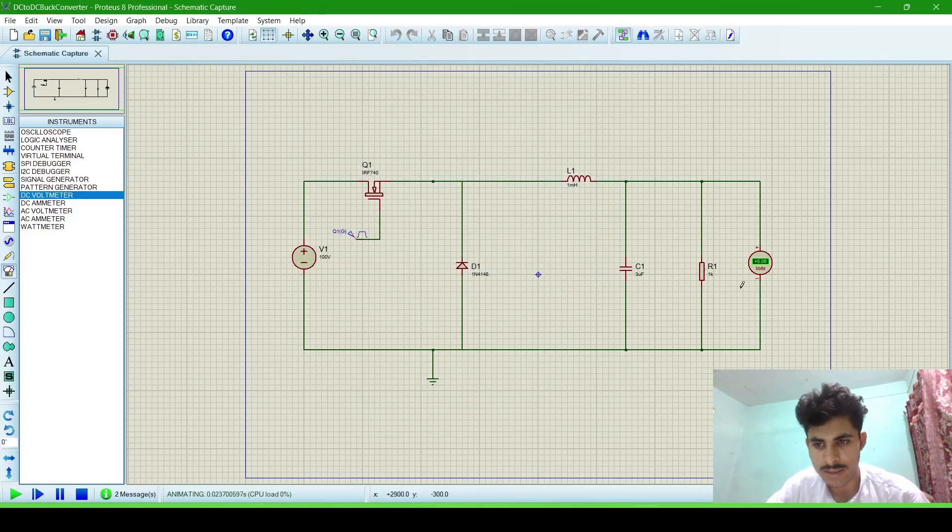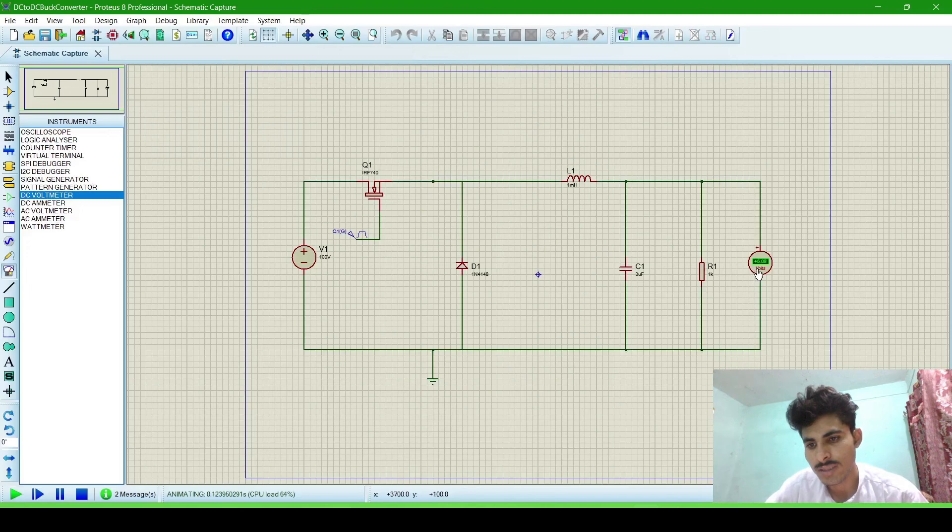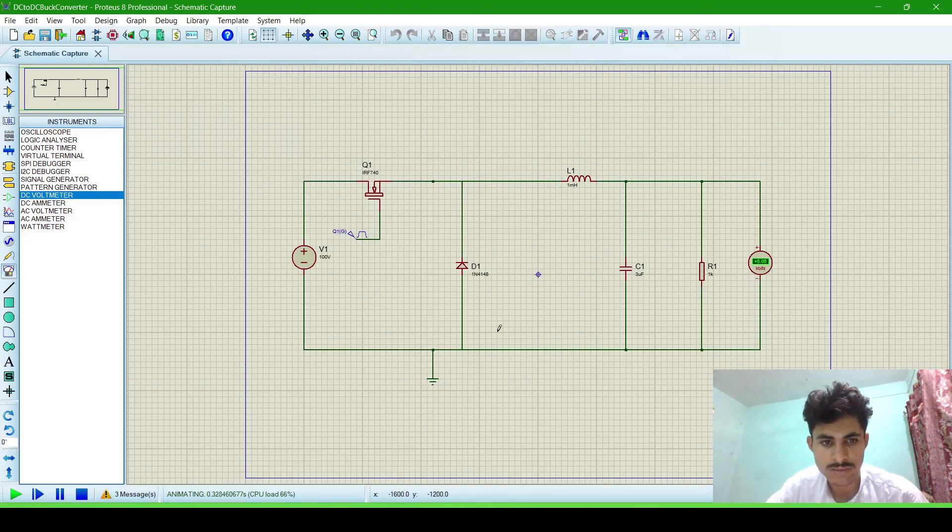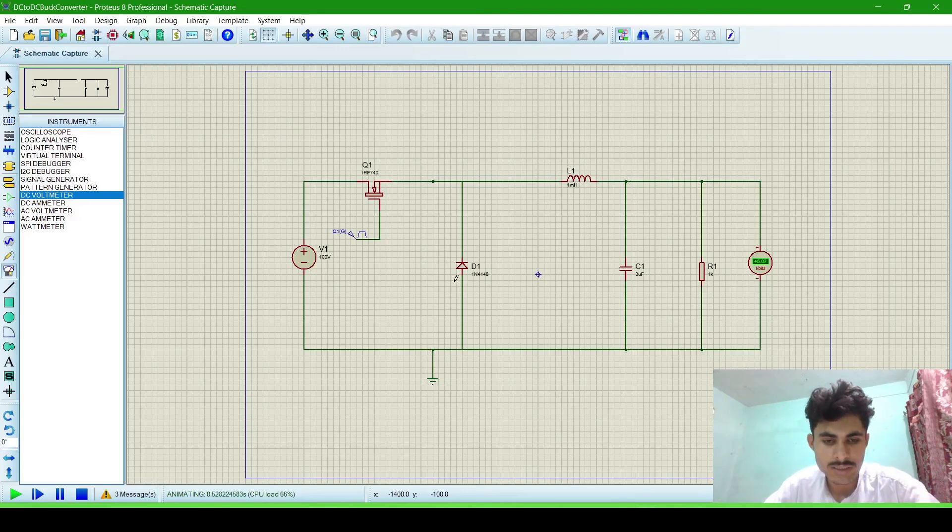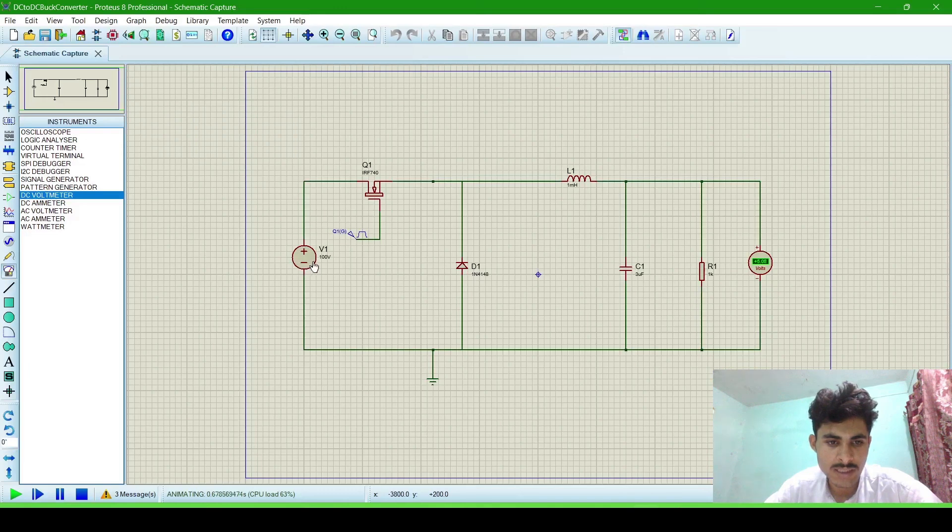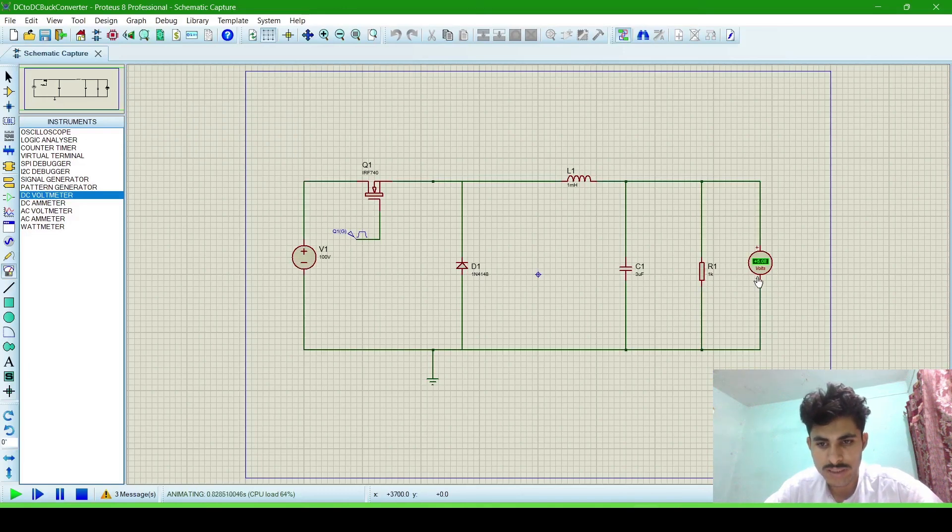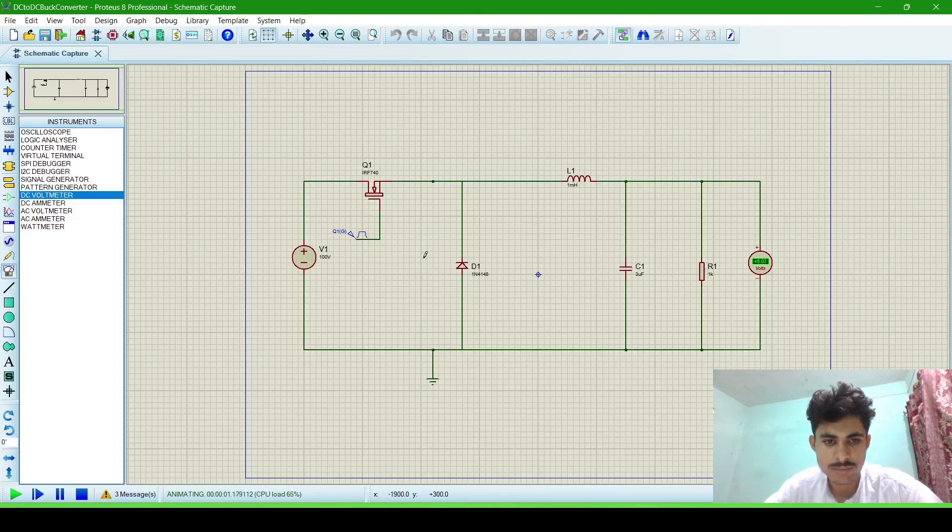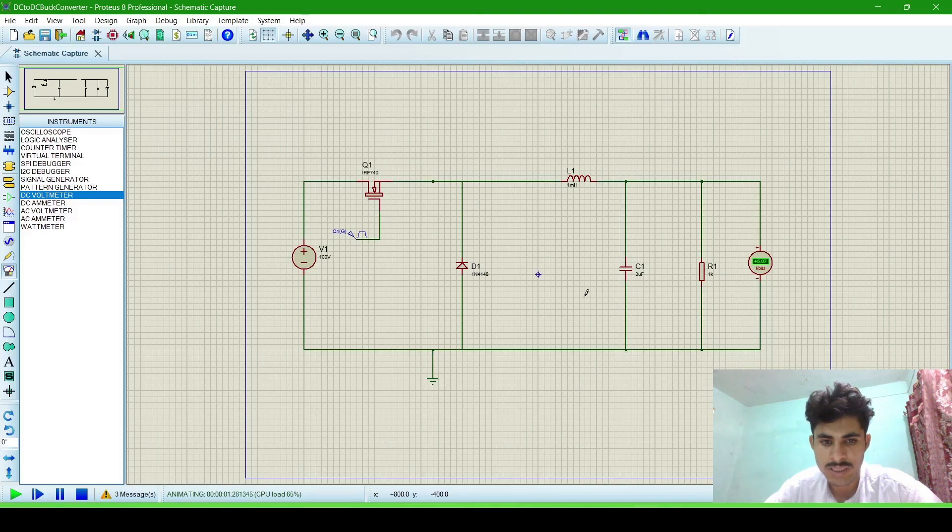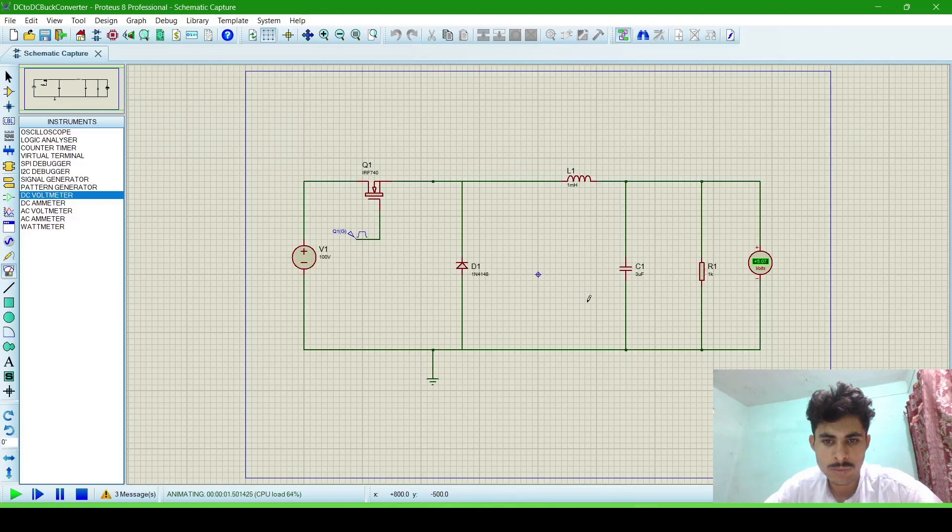And run the simulation. Now this is exactly around 5 volt. Now this is the simulation, this is the buck converter, DC to DC buck converter. We are converting 100 volt DC into 5 volt DC. This is the configuration. If you have any trouble making this buck converter, then let me know in the comment. I will answer. If you get this video helpful, then like it. Thank you.